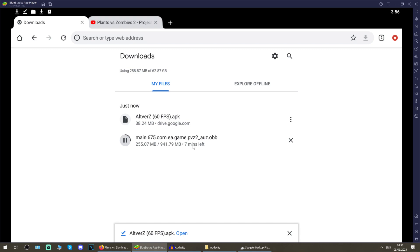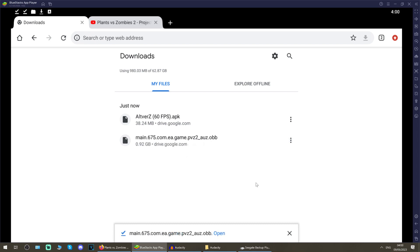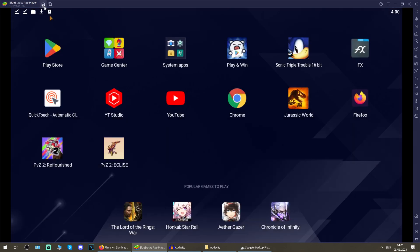It's essentially one gigabyte, this file, so I'm going to come back once both of these have downloaded. Okay, so I left that for a couple of minutes, they are now both in. You can install the apk from here, but we're not going to do that. We're going to go back to the home screen and go to the FX file explorer that we downloaded and installed earlier.